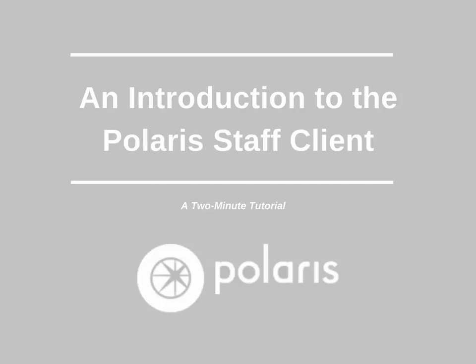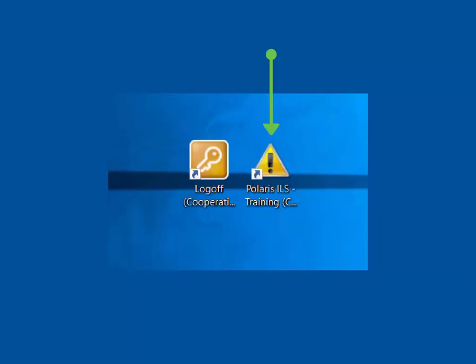This two-minute tutorial reviews how to log on to the Polaris Staff Client and basic navigation. Logging on to the Staff Client is a two-step process. The first step is to connect to the Polaris Remote Desktop.